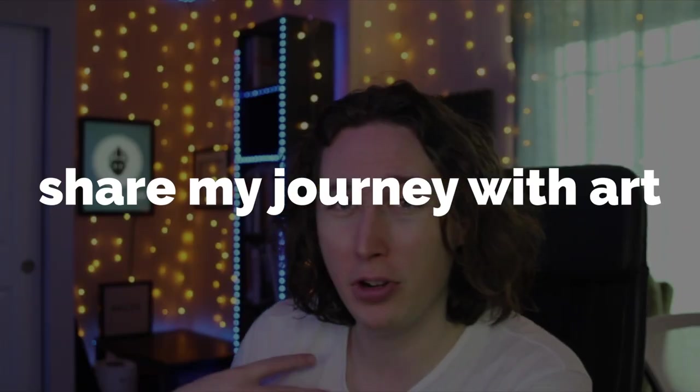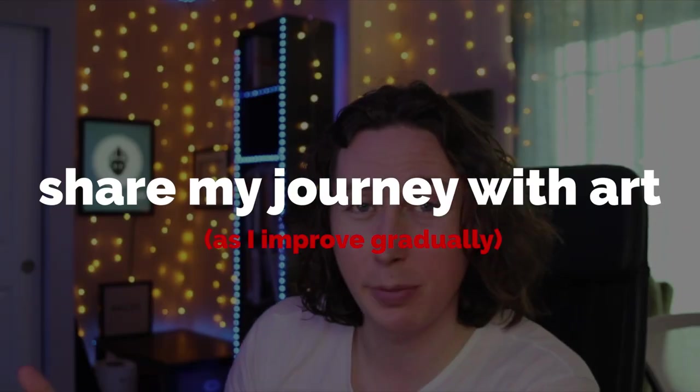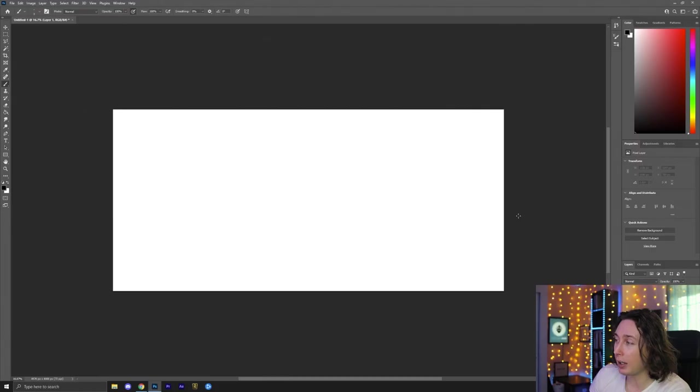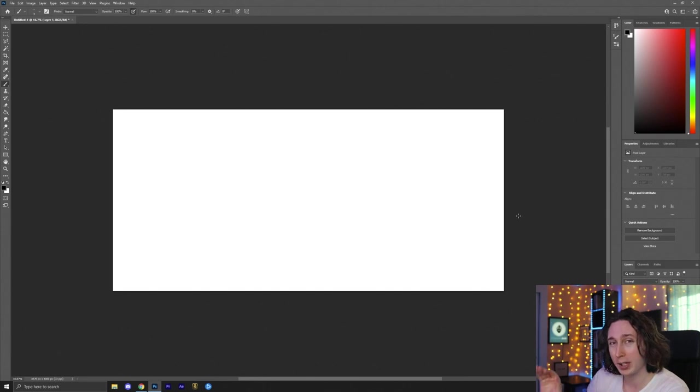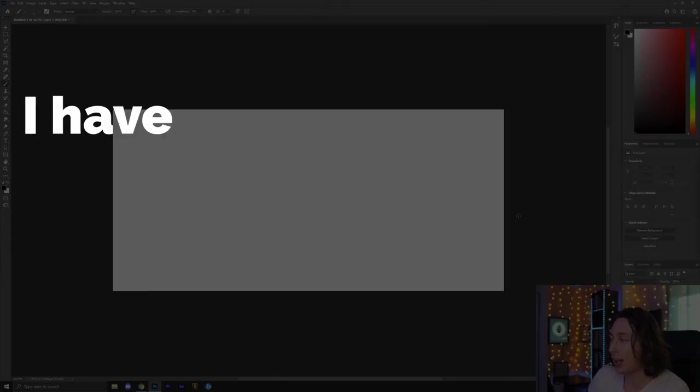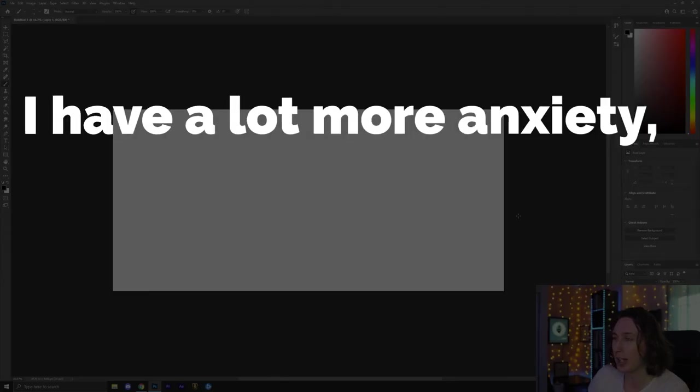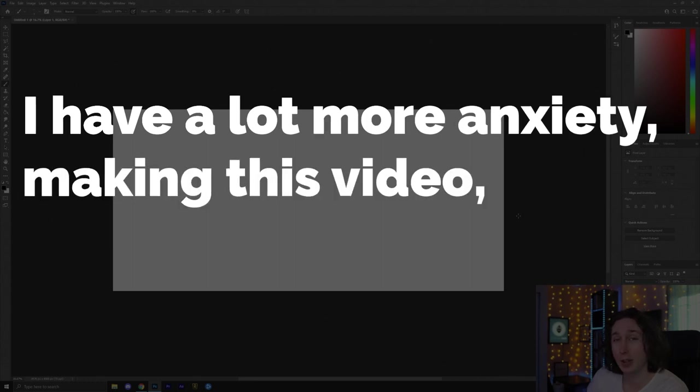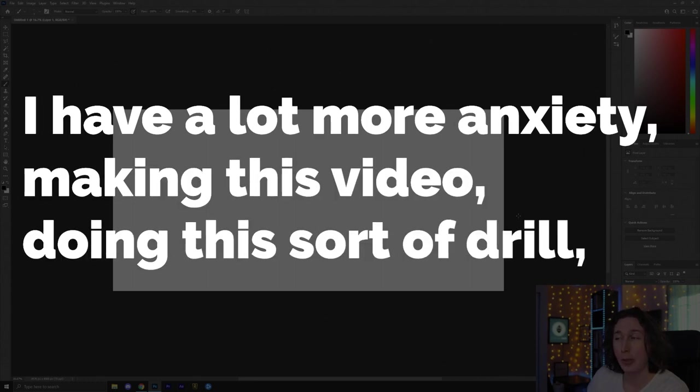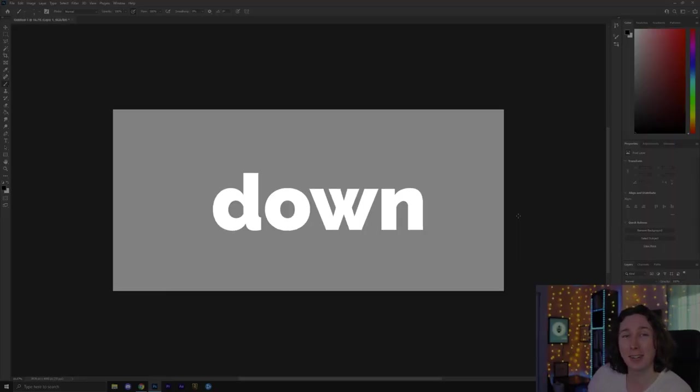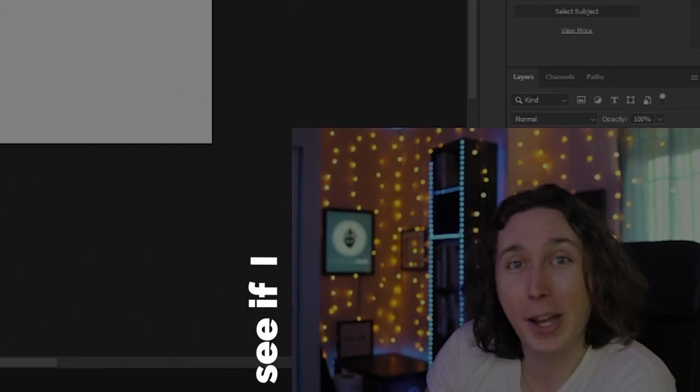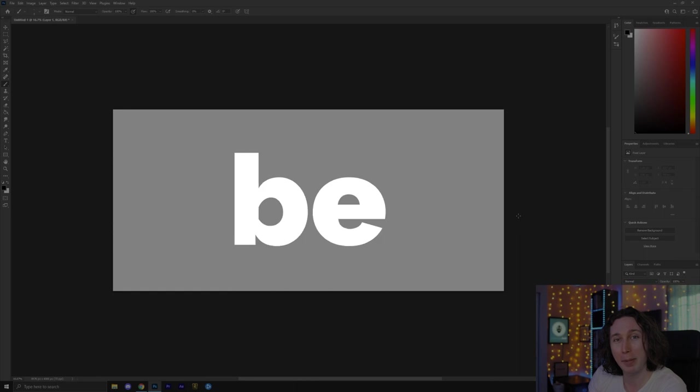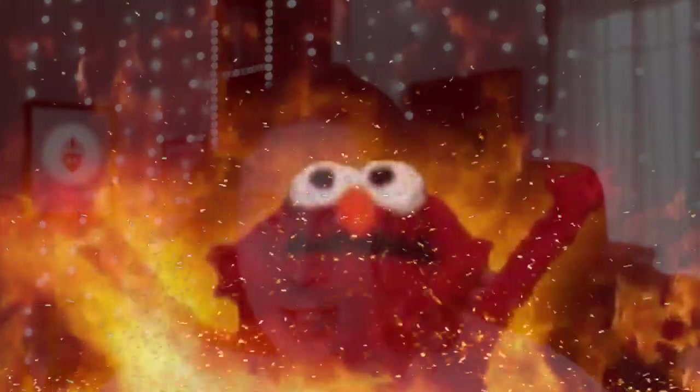Now the whole point of my channel is to share my journey with art as I improve gradually. And I guess the first thing that I want to say right out the get-go is that I have a lot more anxiety making this video, doing this sort of drill than I would have liked. It's very difficult for me to view it as just sitting down to see if I can learn how to draw faces better. Wouldn't that be neat? It's like no. You need to improve. You need to get something out of this. This needs to be perfect. This needs to work. You need to have something to show for your efforts.